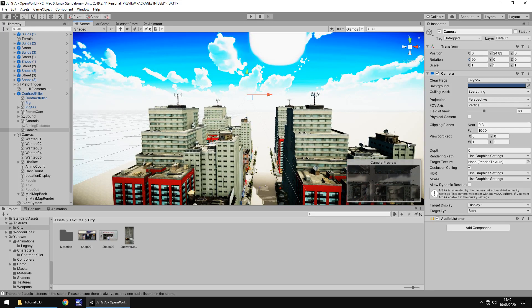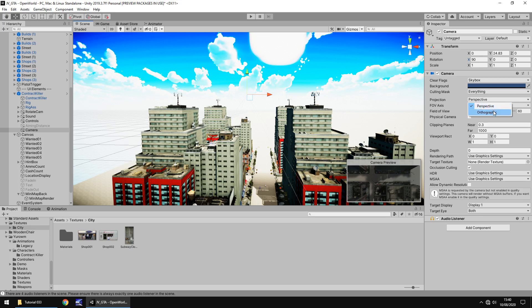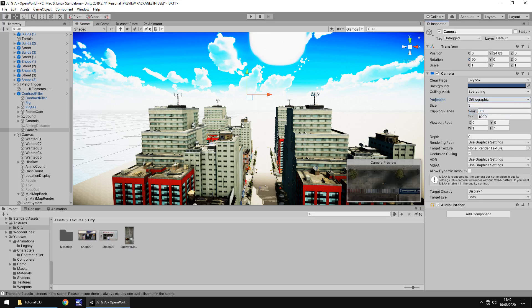Now we need this camera to display slightly differently. We do not need it to be perspective. If you watch it change from perspective to orthographic you will see why we can't use perspective as the actual mini map. There we go. You can see already, we now have a flat view rather than the perspective view.